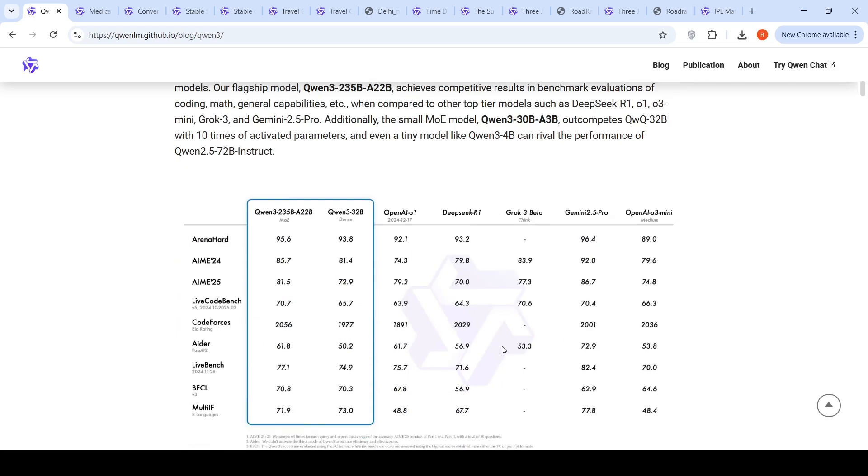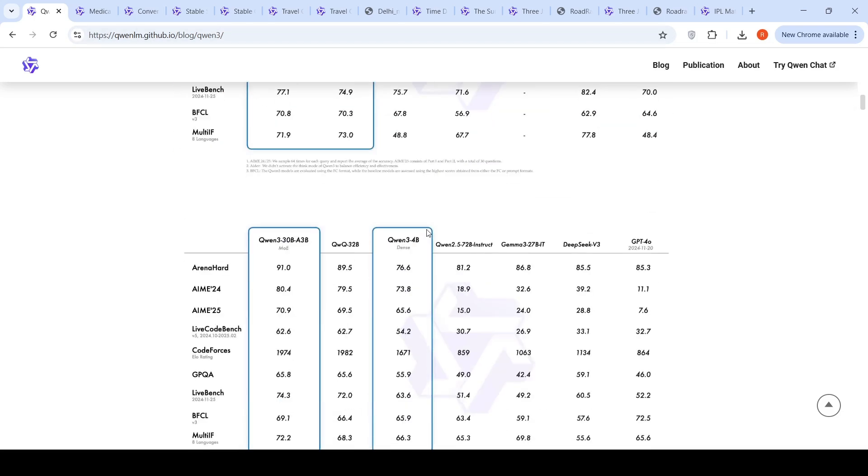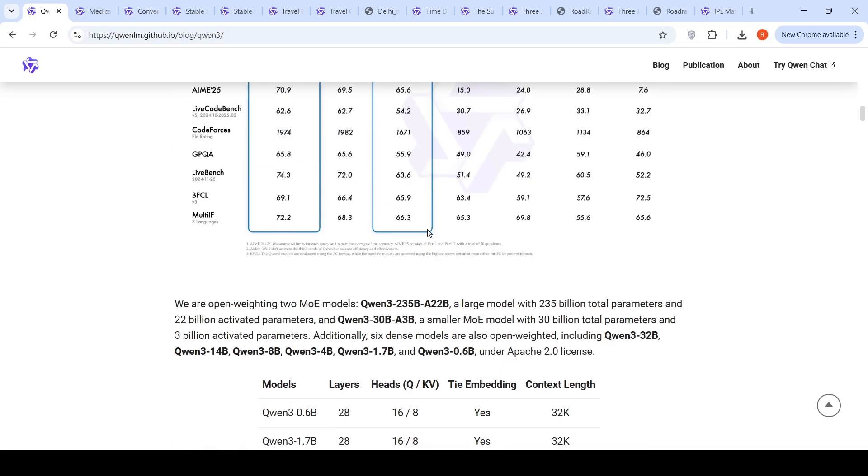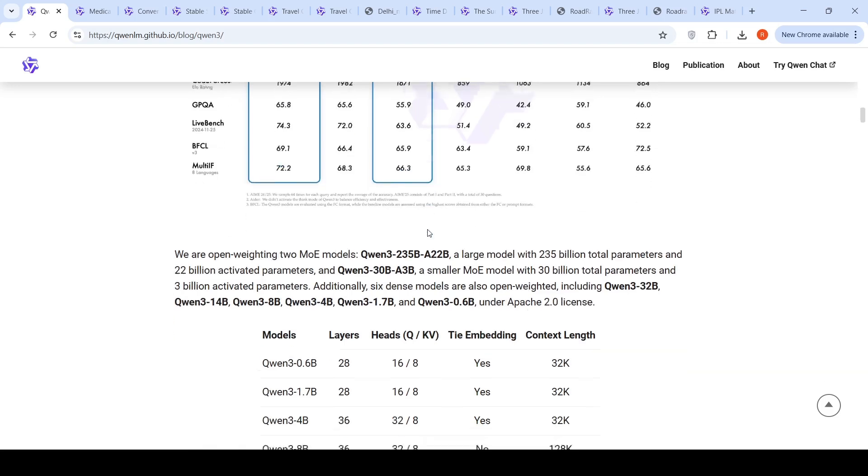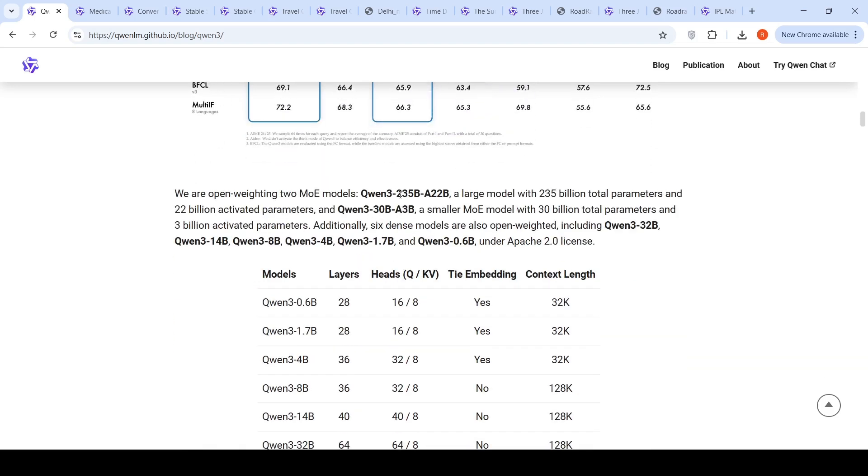Here are some benchmarks where they say that this is a model which is competitive with Gemini 2.5 Pro, OpenAI O1, DeepSeek R1, and OpenAI O3 Mini. So here are the numbers. Let's not go just by benchmarks, we will test it out as well. They have open weighted these two models. QUENT3 235 billion has 235 billion total parameters, 22 billion activated parameters. QUENT3 30 billion A3B has 30 billion total parameters and 3 billion activated parameters.